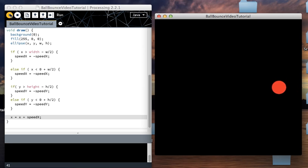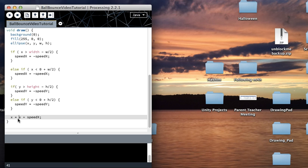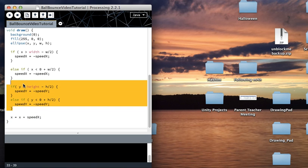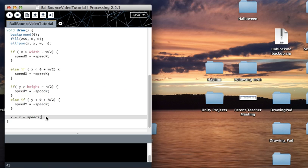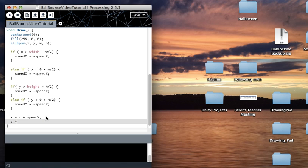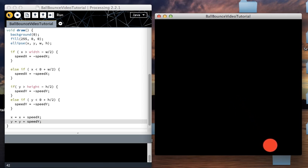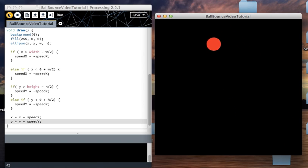It's still going to work the same way. This is the thing that actually moves the circle, and this is just checking if it is at a certain boundary. Since y wasn't moving yet, I just add: y equals y plus speedY. And this should work perfectly fine — and there we have it, a ball bouncing around the screen.